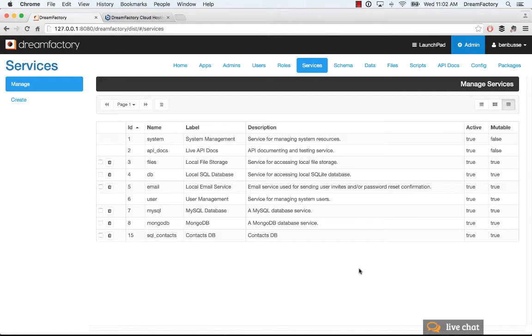DreamFactory comes with a built-in MongoDB database and API that's ready to use. This is really convenient for just getting up and running with MongoDB.